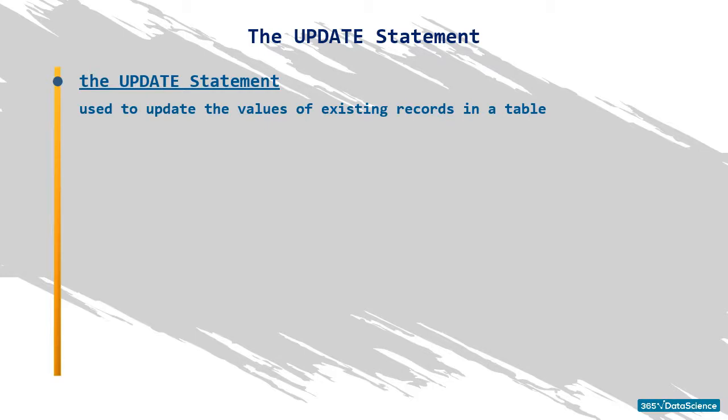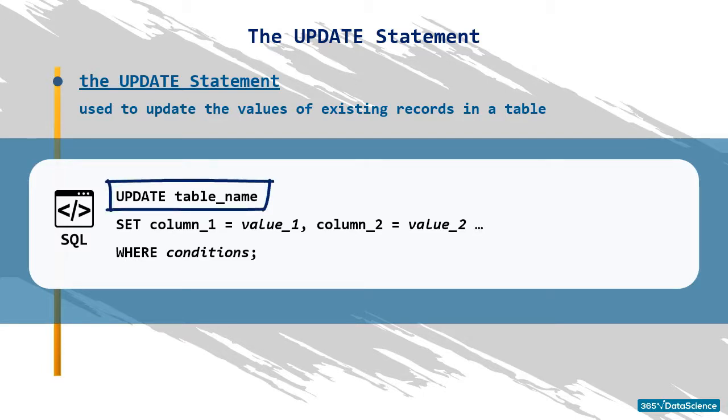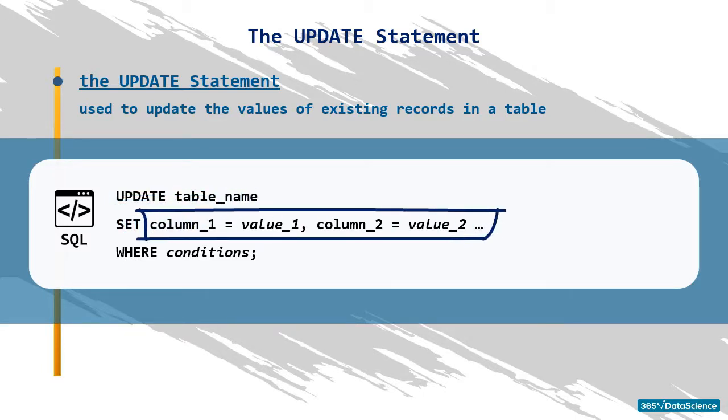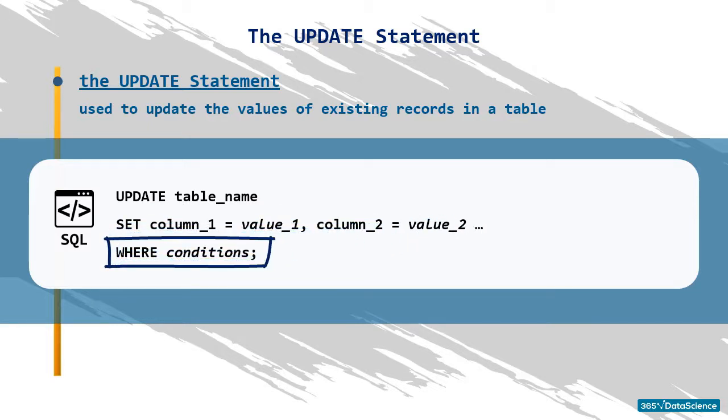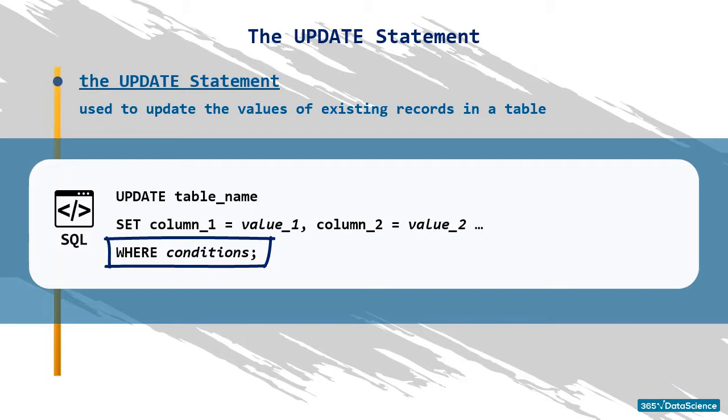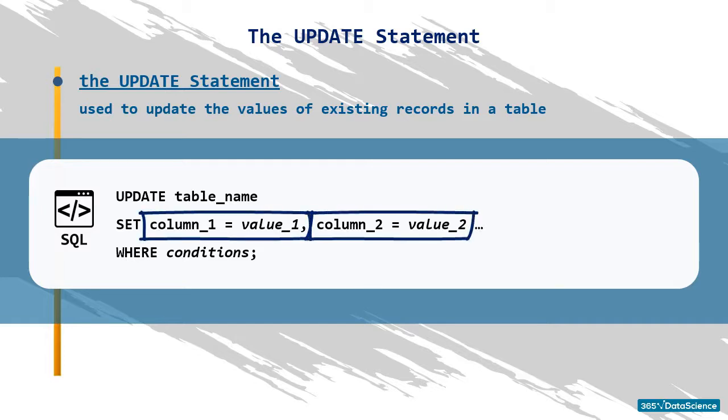The syntax to adhere to is update table name, the keyword set, column names, and the respective values assigned to them. And finally, where and a certain condition or set of conditions that must be satisfied. By using this code structure, SQL will change the record or records satisfying the where condition, updating the old values of the columns listed with the new ones.